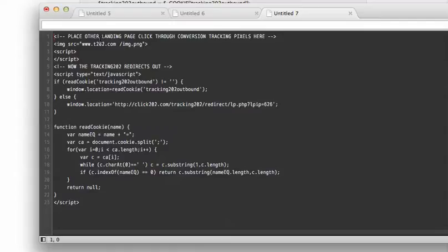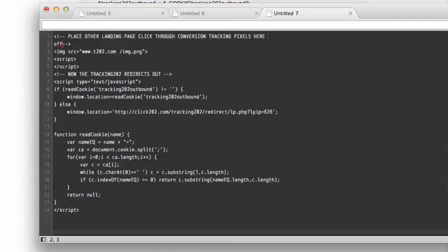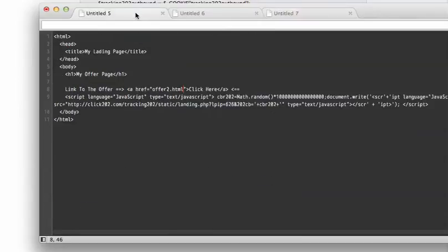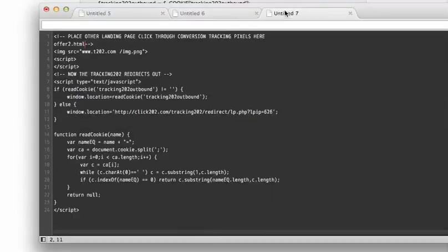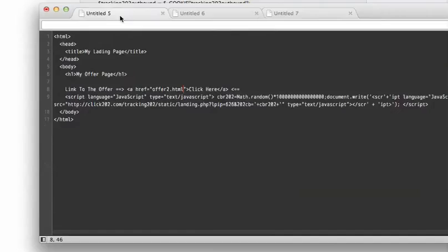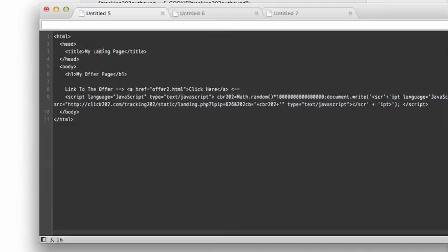Once again, this file will be saved as offer2.html, so that's why over here we're linking out to offer2.html as well. You upload this file to the server, upload this file to the server, and once you've got both of those done, you'll be able to click, and all the tracking will happen. You'll see all the stats in your software.